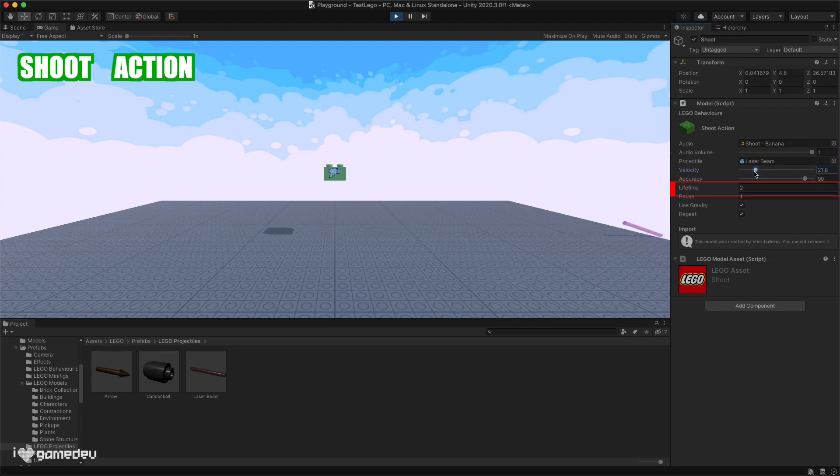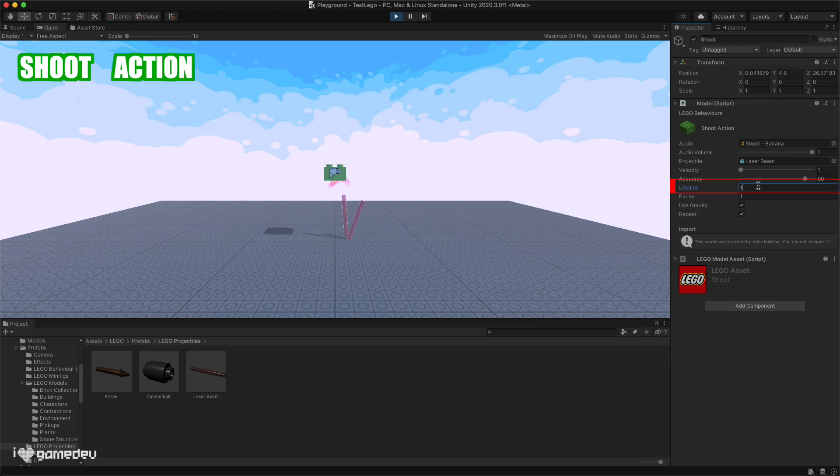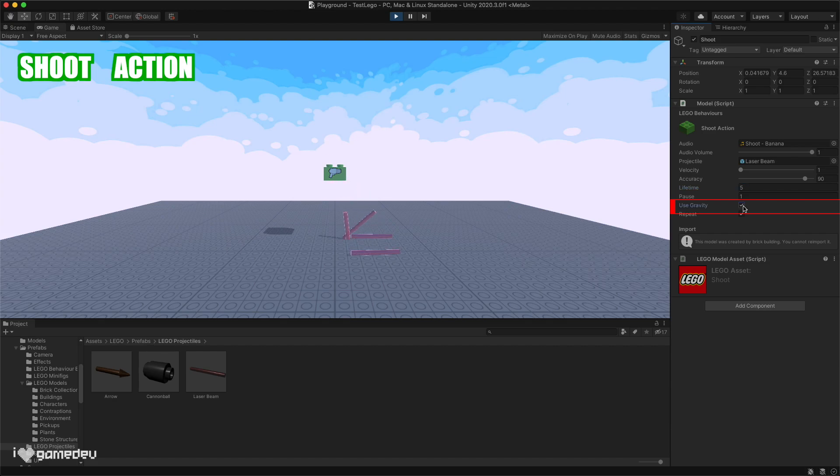The lifetime value determines how much time before the projectile is destroyed after it's fired, and we also have the option to disable gravity on the projectile.